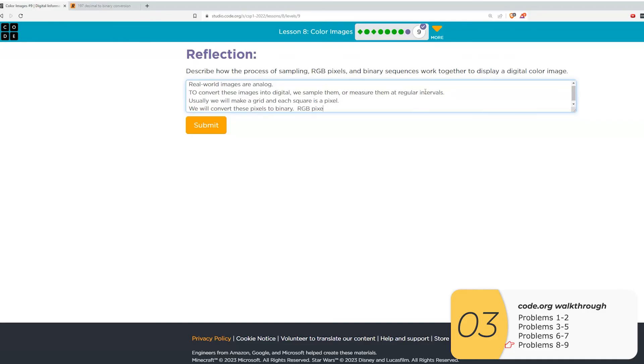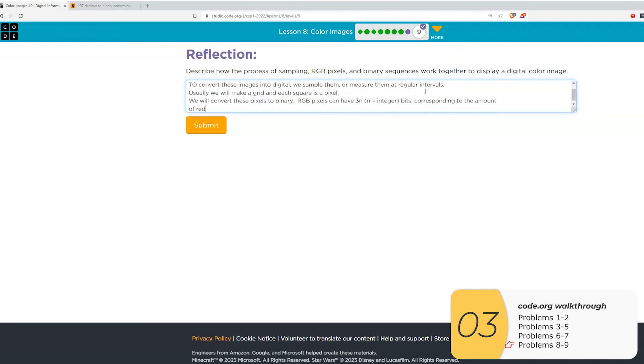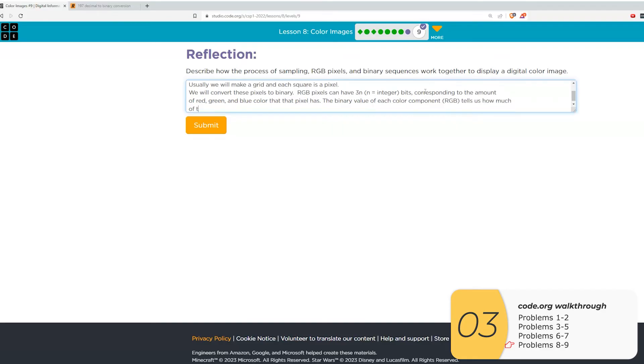Each of these pixels needs to be converted into a binary sequence. And these sequences, the first third describes R or red, the second third describes G or green, and the last third describes B and how much of red, green, or blue that you have. And when you combine the binary for all these pixels, you get the digital representation of the image.